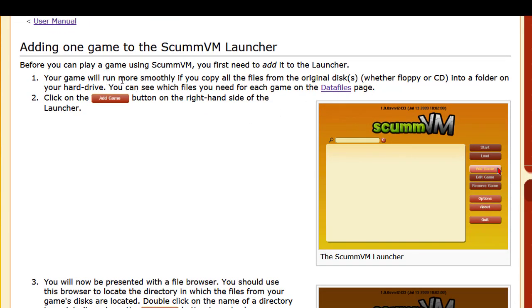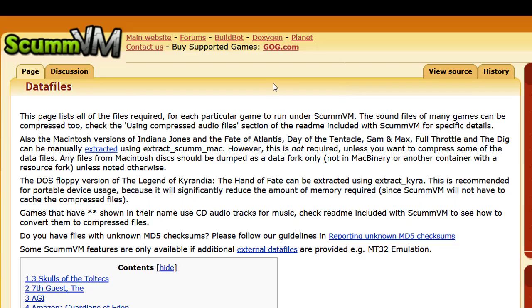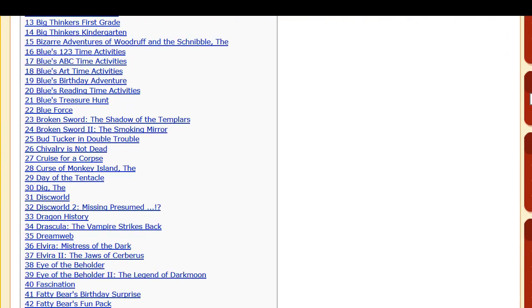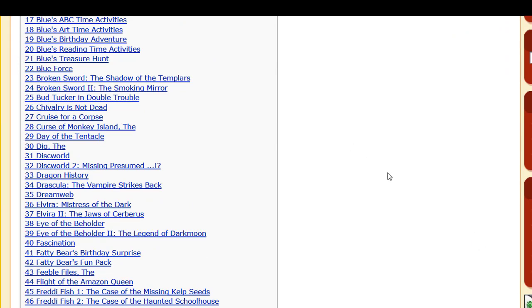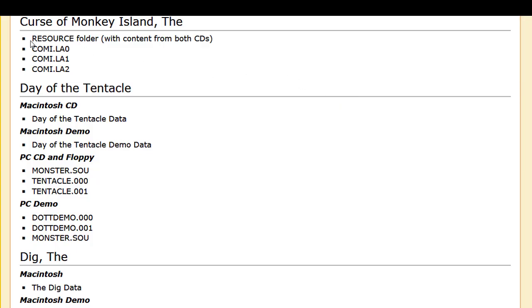It says your game will run more smoothly if you copy all the files from the original disc — floppy or CD — into a folder on your hard drive. You can see which folder you need for each game on the data files page. So you click there and go to their data files page. We're hunting for Curse of Monkey Island, and it tells you that you need a resource folder with content from both CDs, along with the specific files you need to copy.